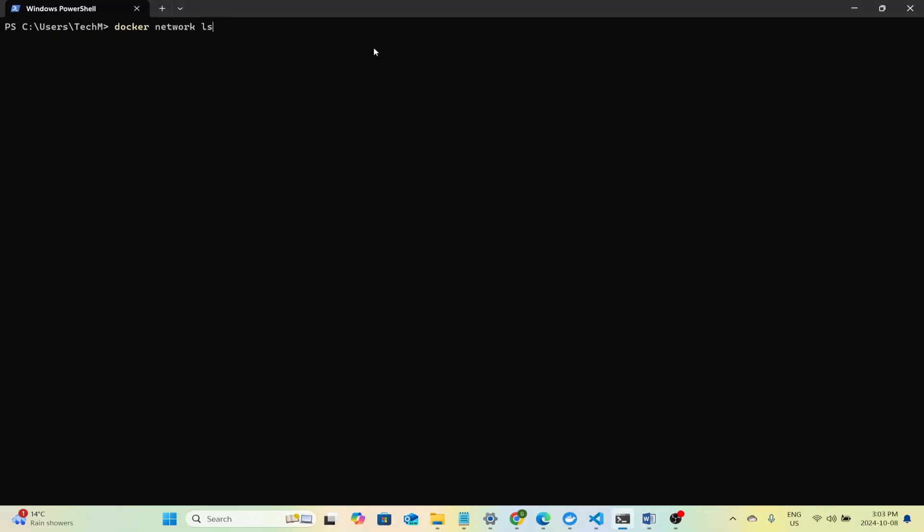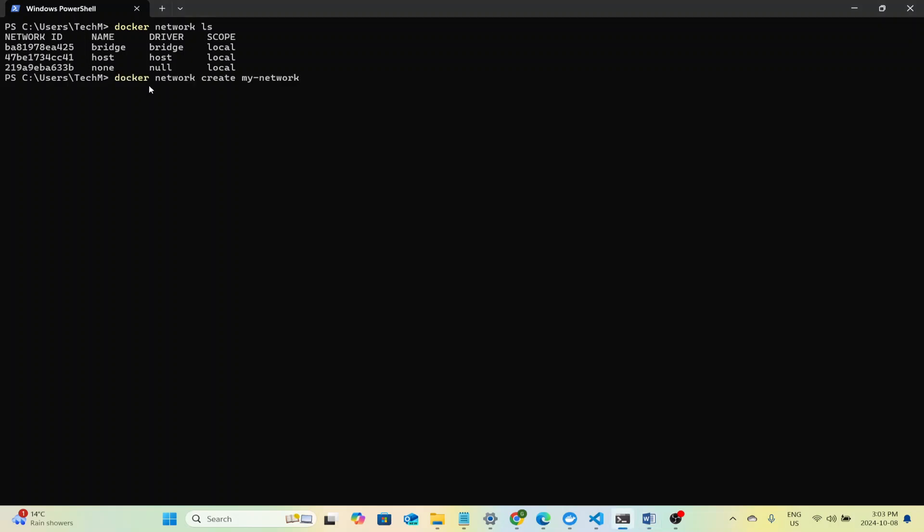We start by creating a Docker network to allow all the containers to communicate with each other. You can list your currently running networks with the docker network ls command. I'll create a new network called my network. All my containers that I will be running will be added to this network and will communicate on this network.